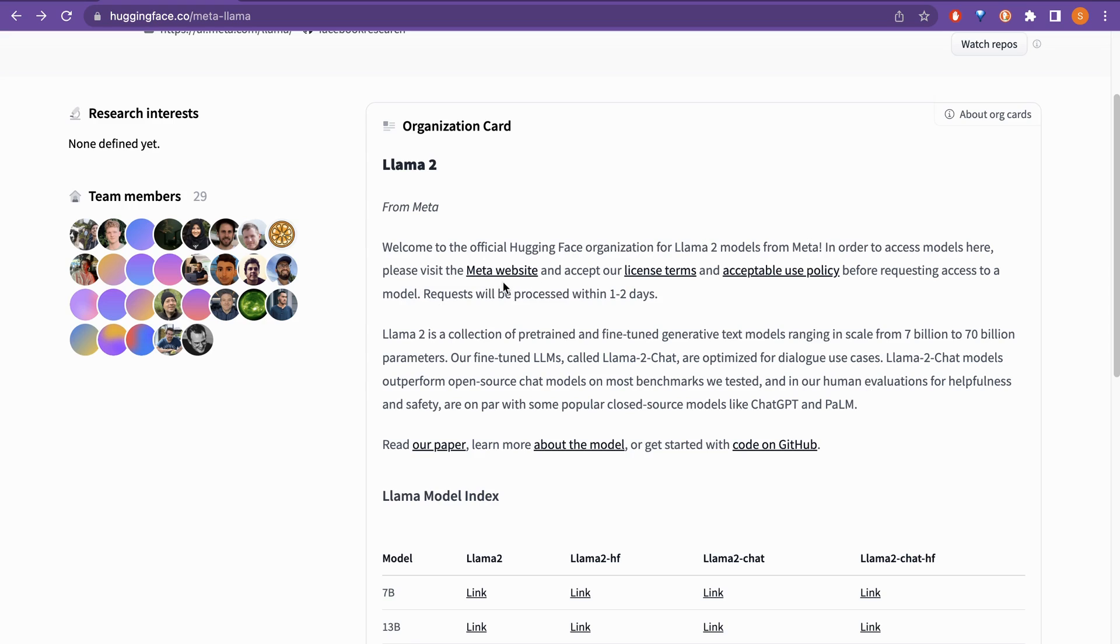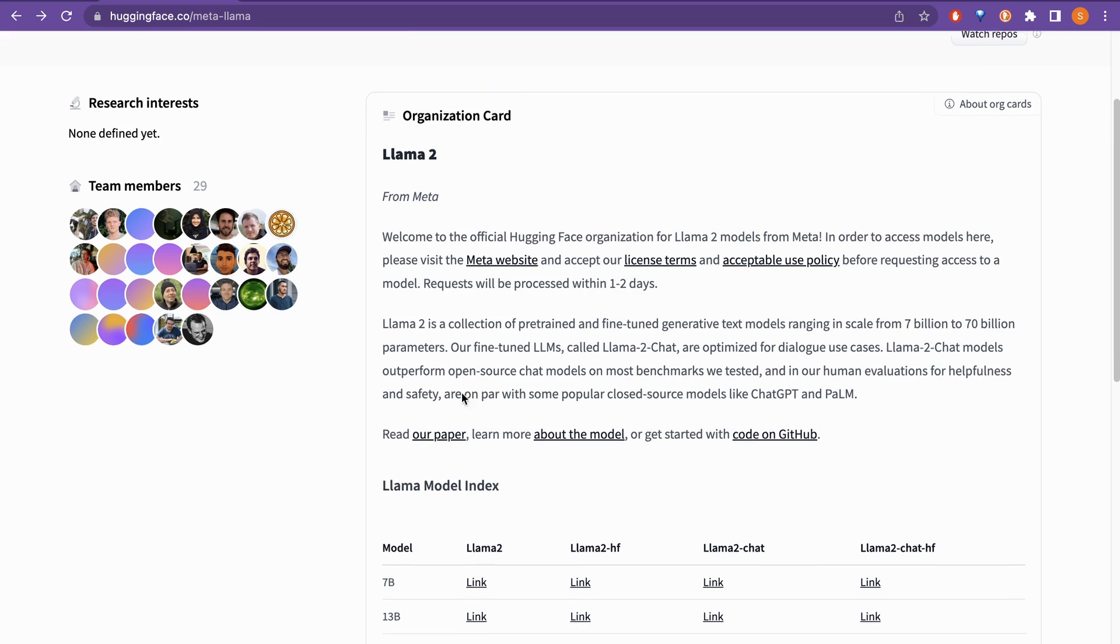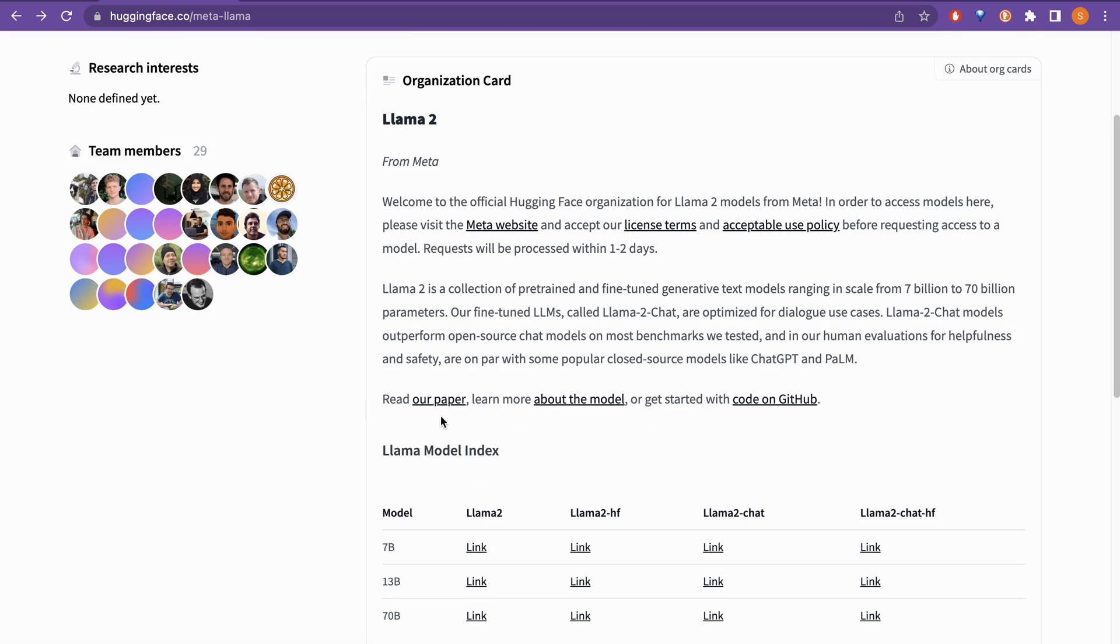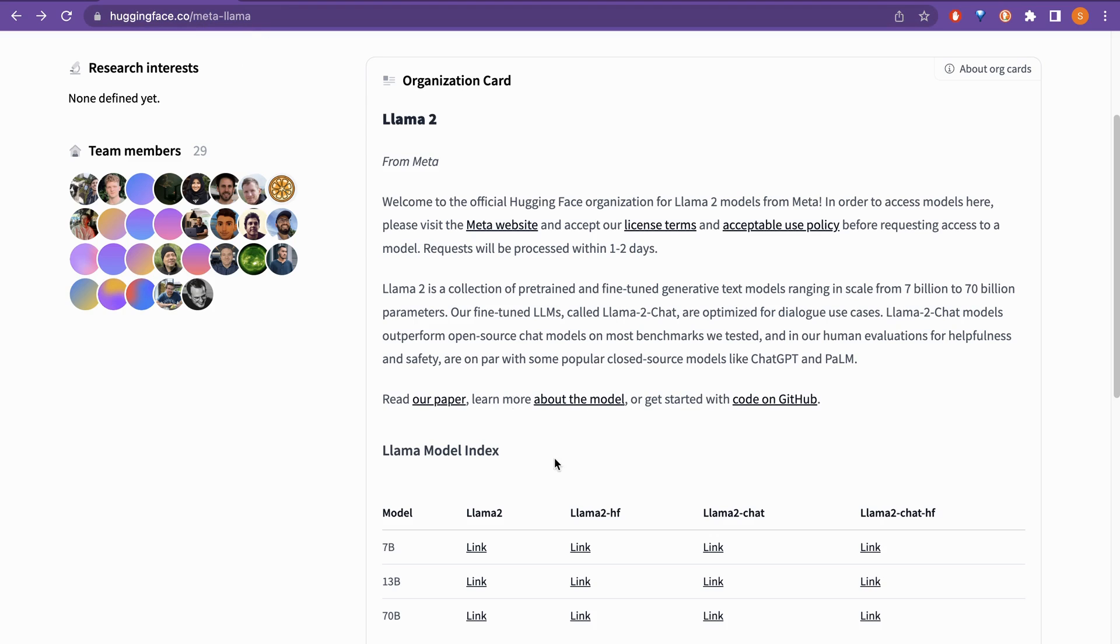Here, please visit the Meta website and accept the license terms and all the different things in order to use the models in HuggingFace. So you cannot use it without accepting the licenses. And as you can see here, it says read our paper and learn about the model as well as the code is provided in the GitHub. I will provide this link. You can also see here it is huggingface.com/Meta-Llama. That's not that difficult, right?